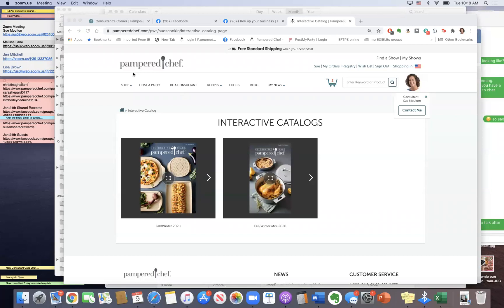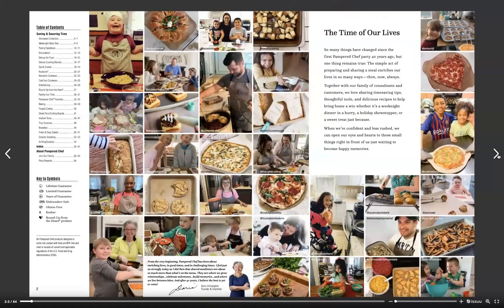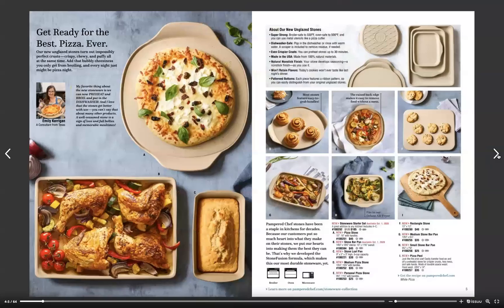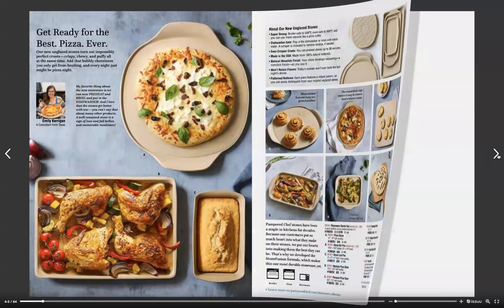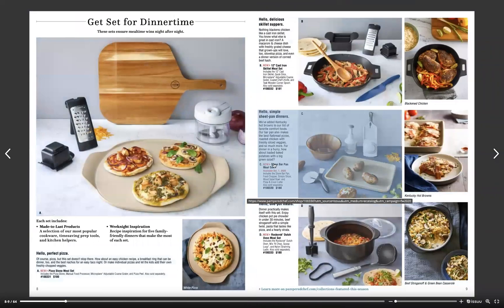Hey gang, just wanted to show you how you can view the interactive catalog link. When I give you the link, it is going to bring you to this page here. And if you click this small box to enlarge it to a full screen, it'll take up your entire computer or your phone and you can flip page by page to see what we have. If you have any questions about specific products, you can hover over them as well.